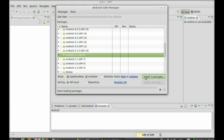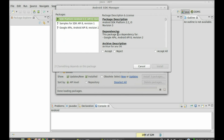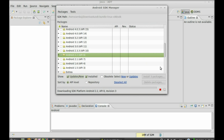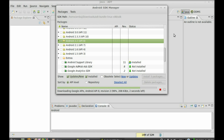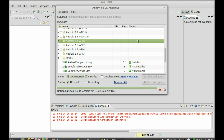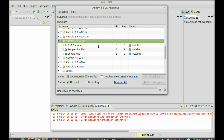It will take a few minutes. This is the license agreement — just click on 'Accept All' and then 'Install'. Once done, you can see the Android 2.2 packages are installed, so close the Android SDK Manager window.